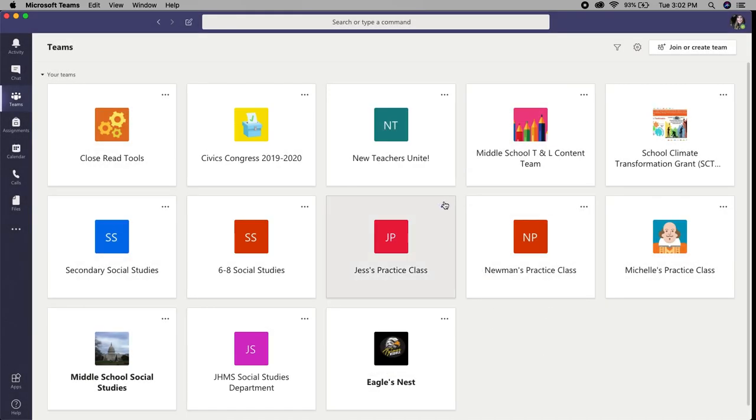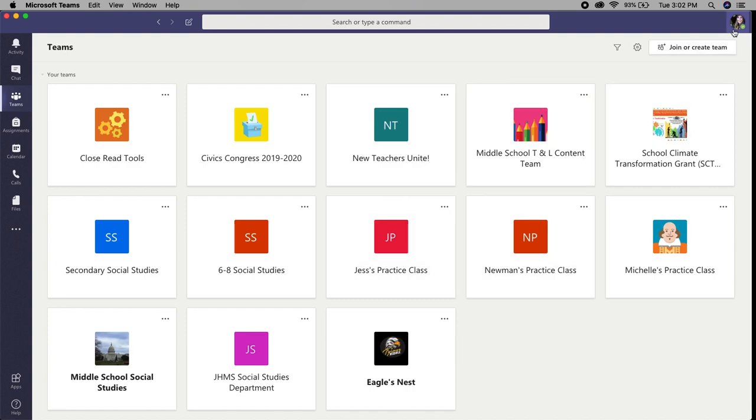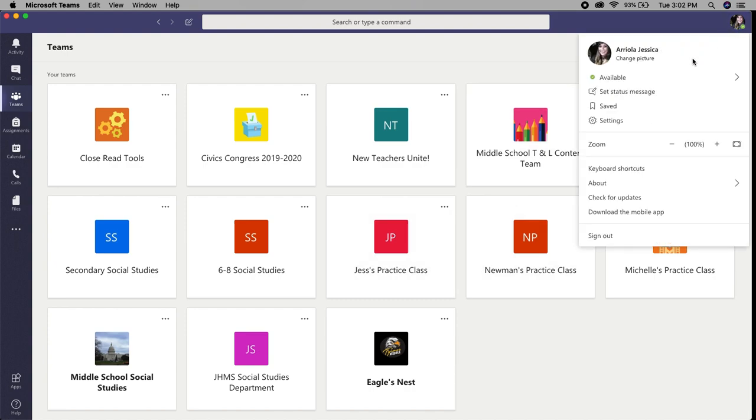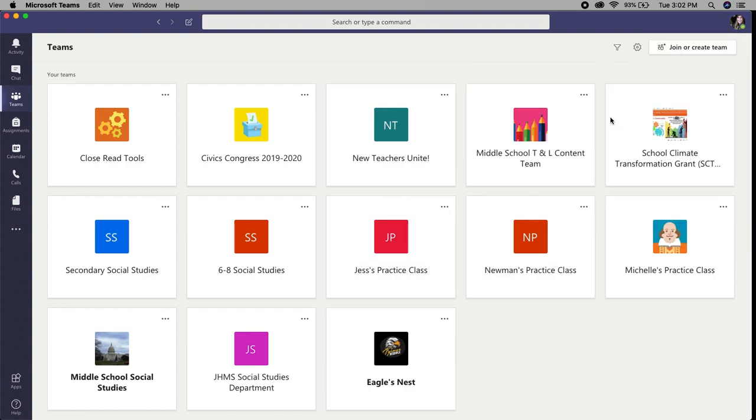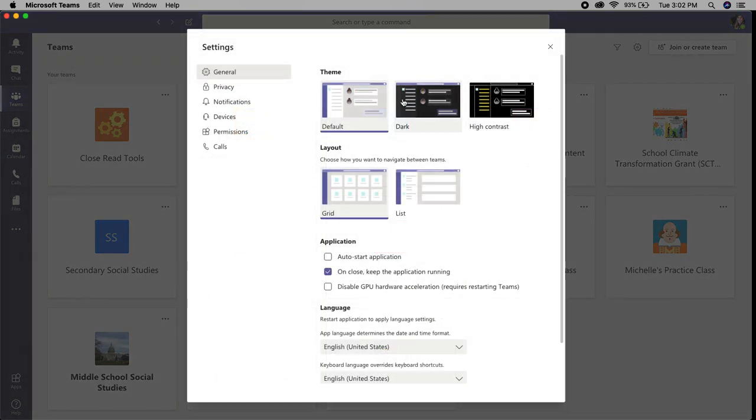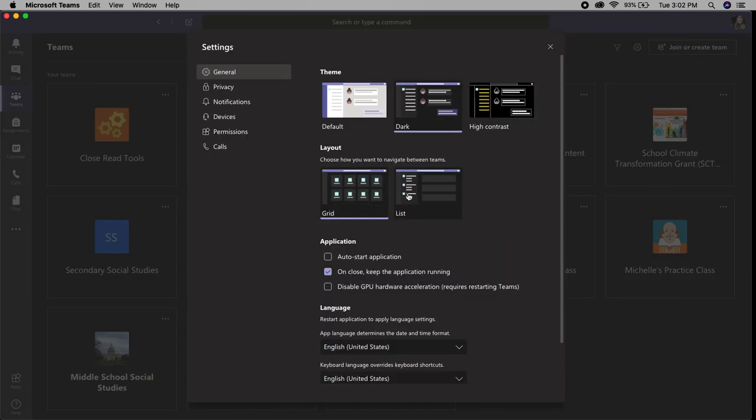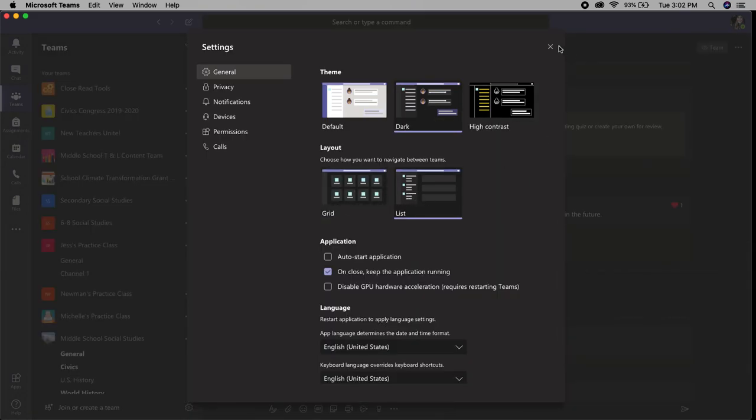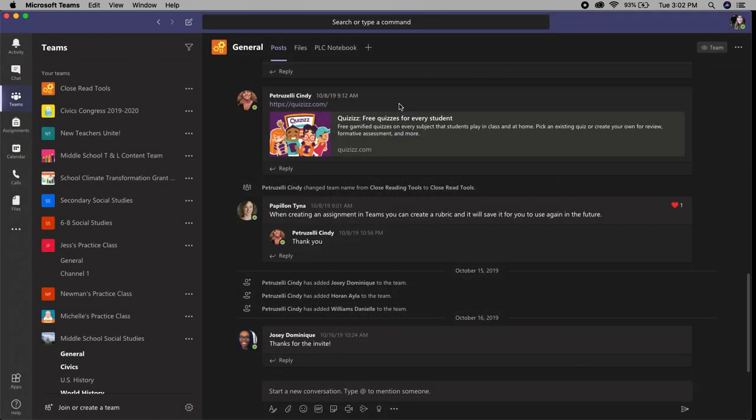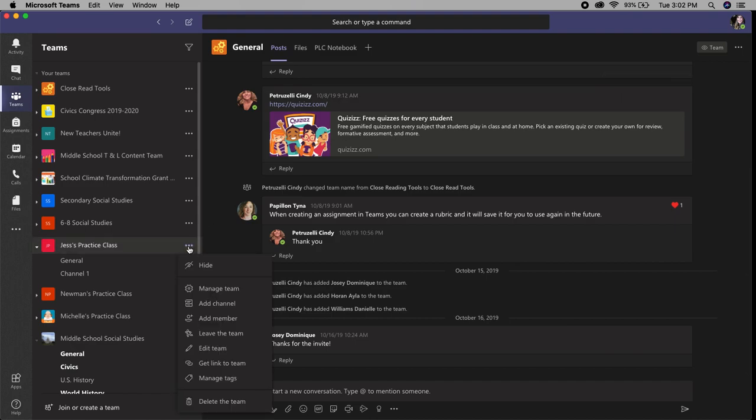And as long as you follow the breadcrumbs up here, these three dots, you'll be able to follow along no matter what view you are in. So I'm going to go back to dark and list themes and layouts.